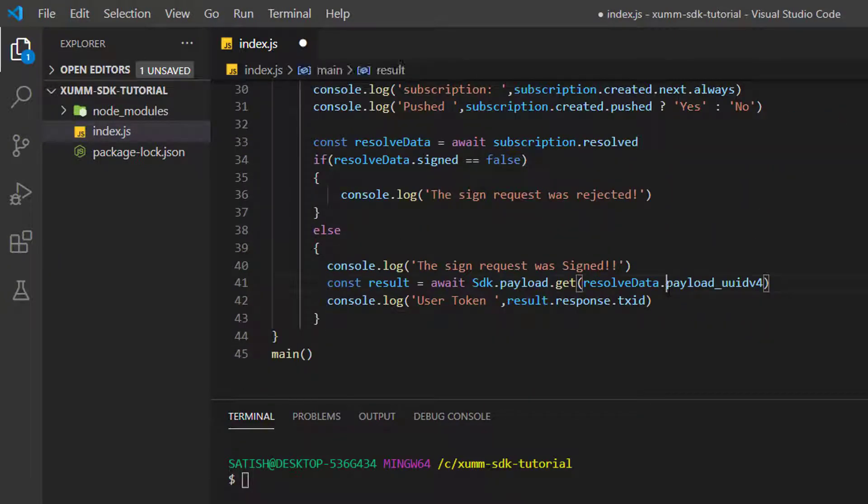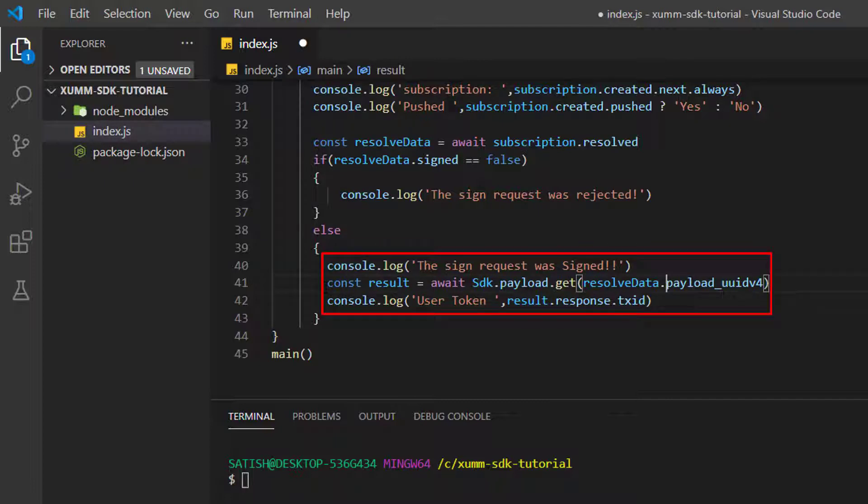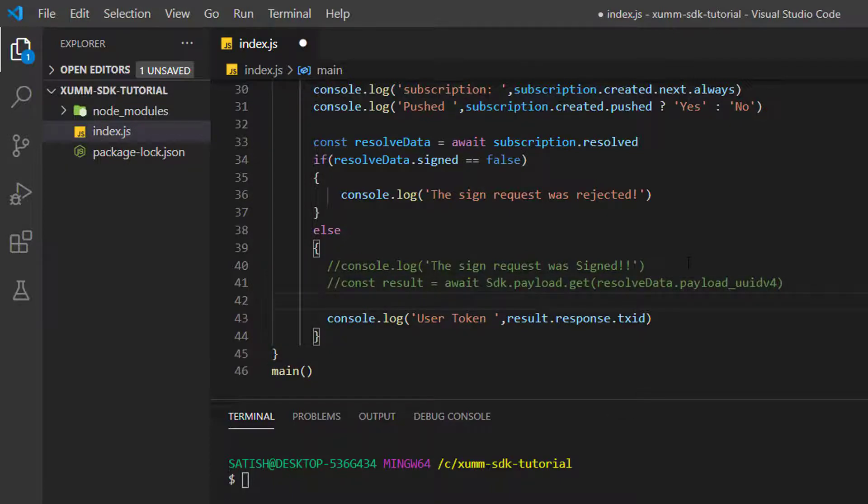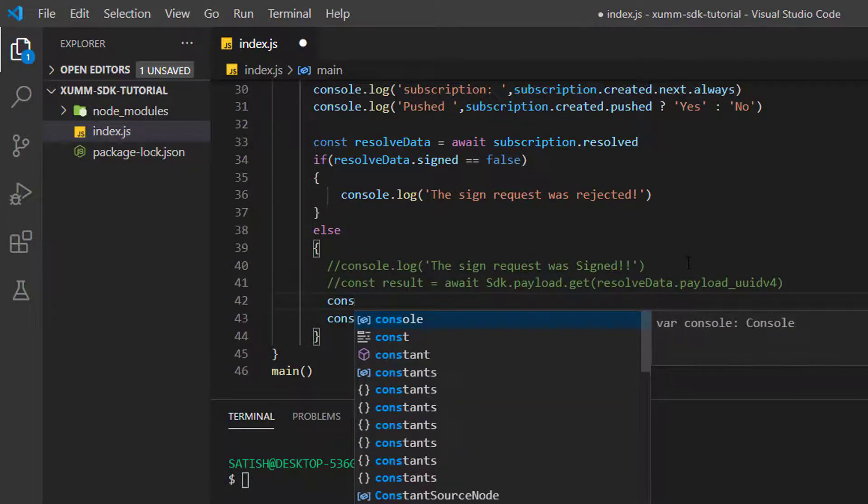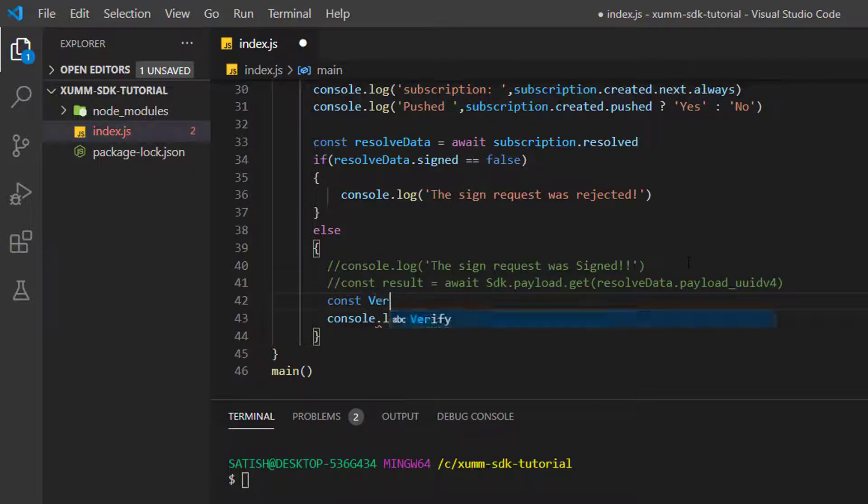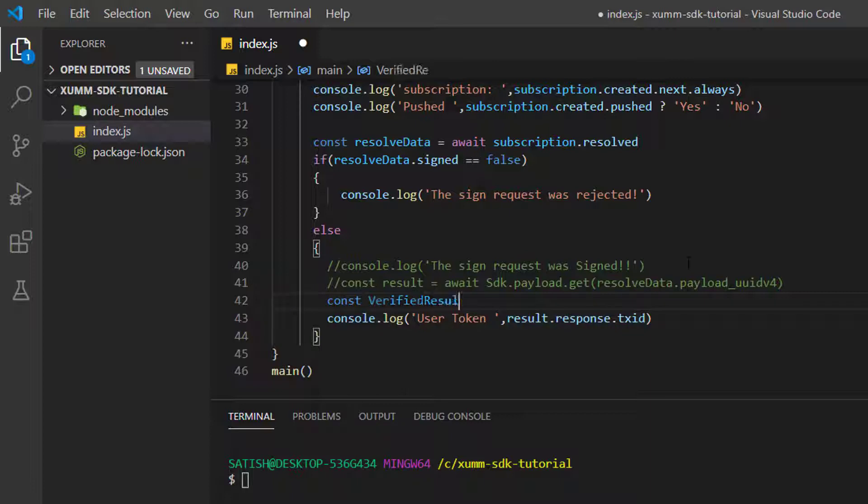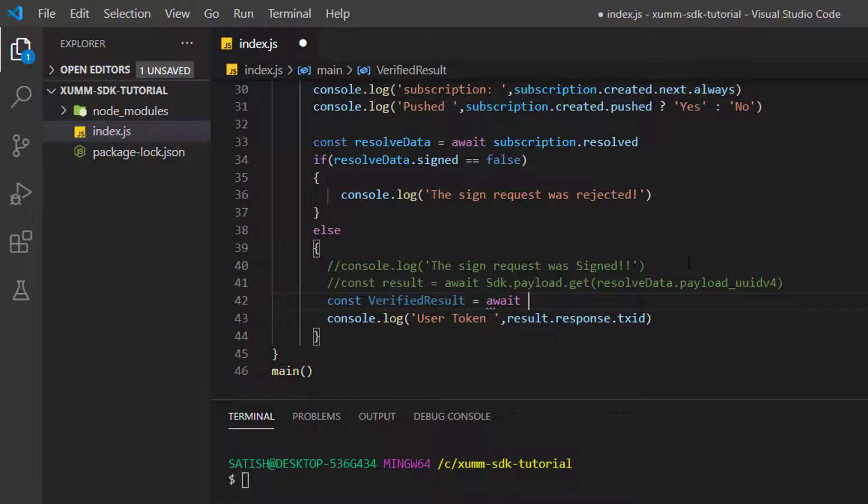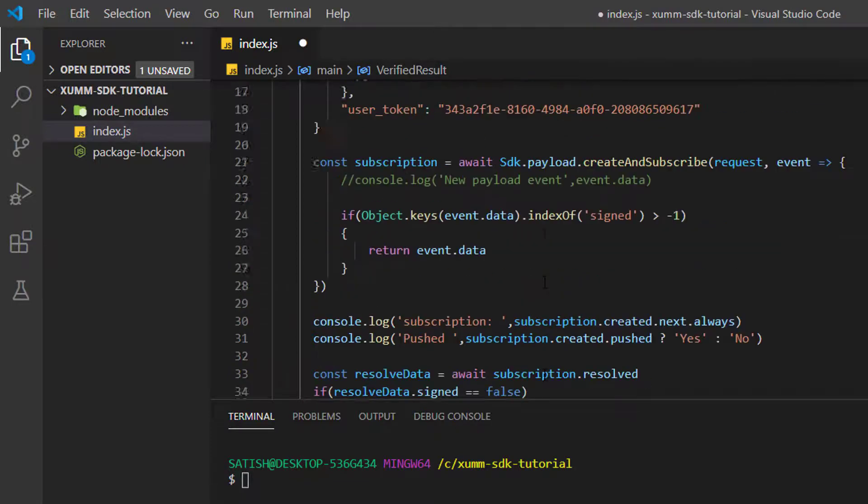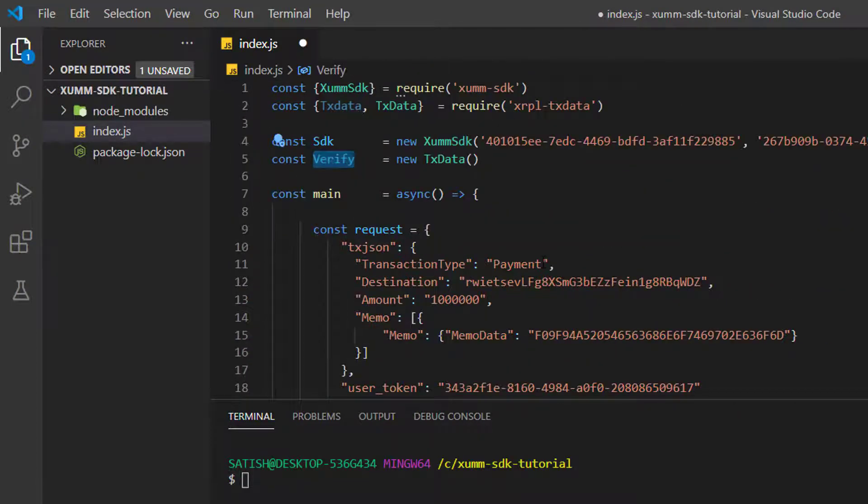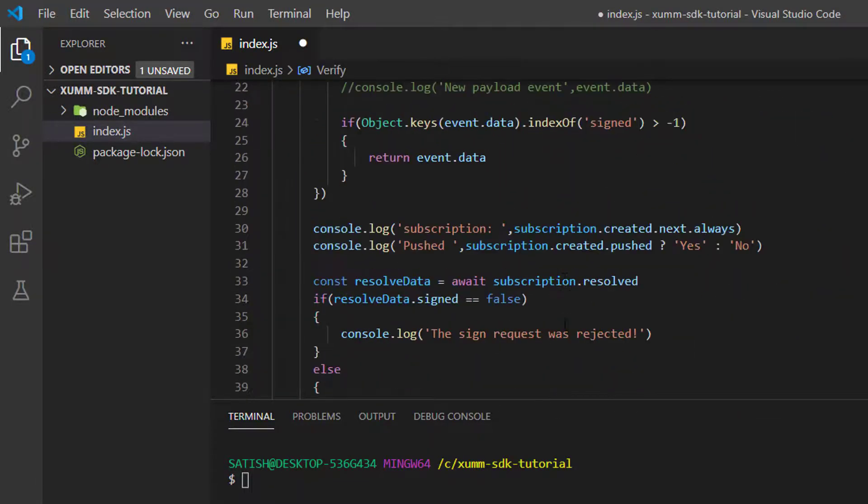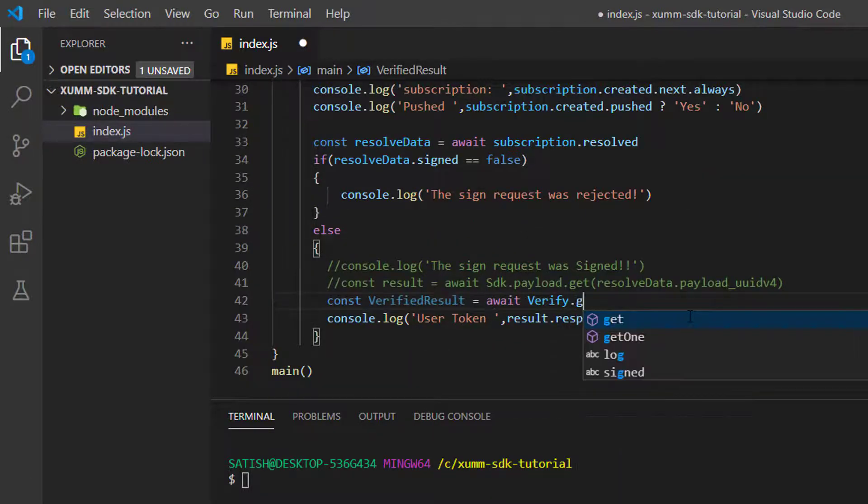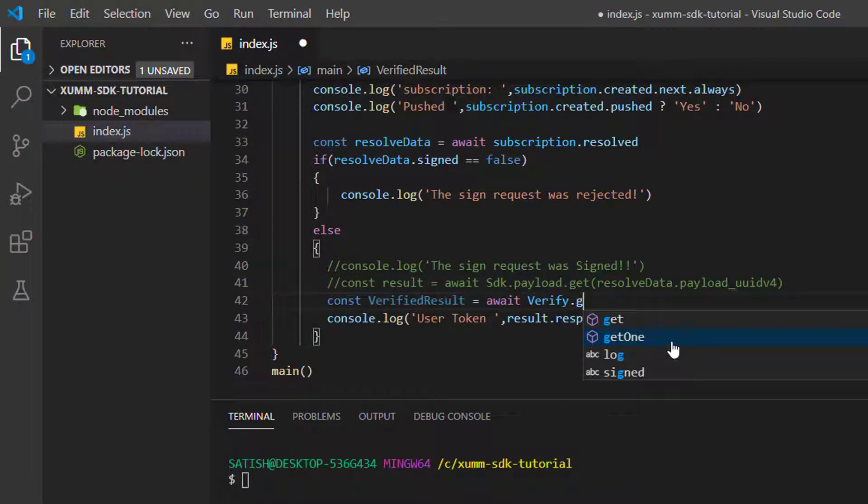Once the user successfully signs the sign request, that's when this code - the block of code inside this else block - gets executed. Here we try to check the transaction details using transaction ID. I'll take a constant and call it verified result. Let us await using the await keyword - a child process will be created which waits for the response.